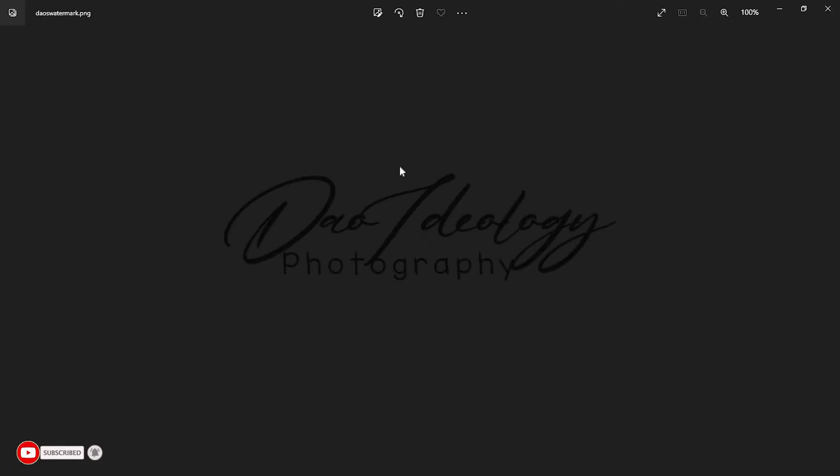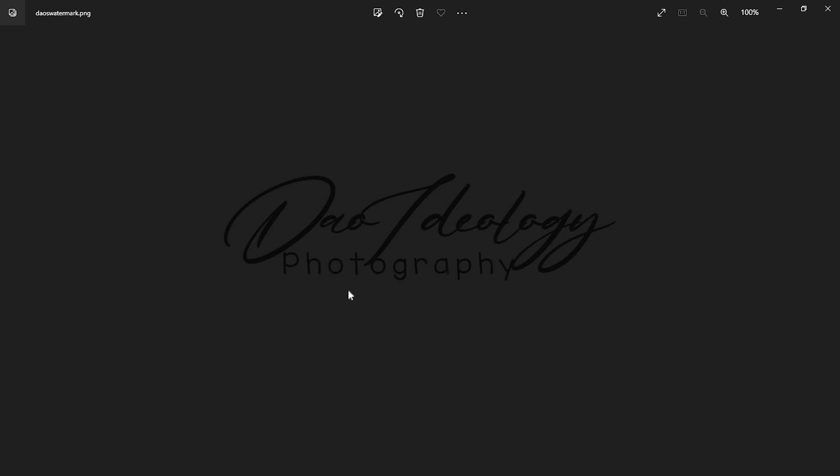This is the watermark created: Dao Ideology. As you can see, we saved it as a PNG to enable us to place it on whatever we want. It's a transparent background. It carries no background because we saved it as PNG format. Very important: make sure you save your watermark as PNG to be able to place it on any background.